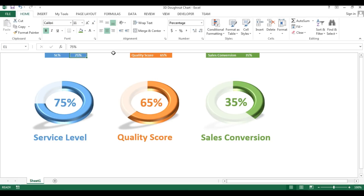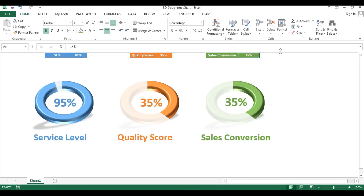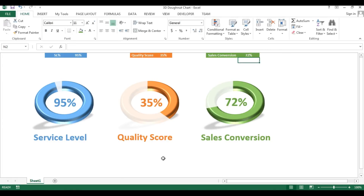Let me show you — if I change the value of service level to 95 it will look like this, quality score to 35, and sales conversion to 72. It's looking very beautiful and you can use these charts in your business dashboard or presentations. So let's start without delay.